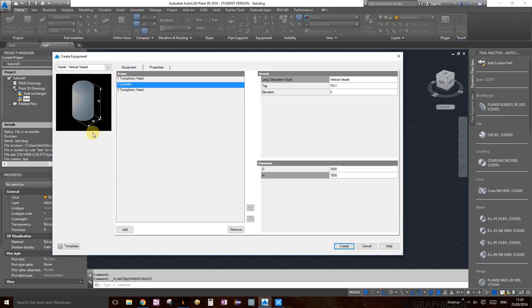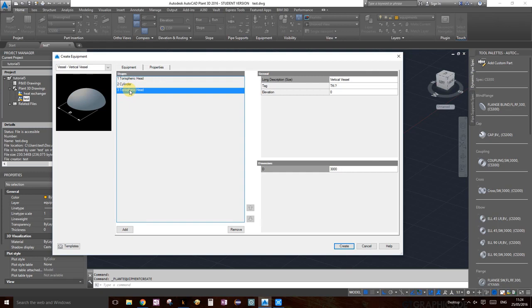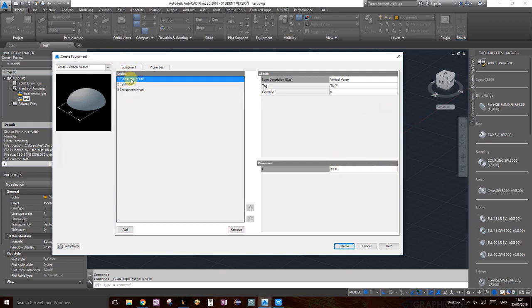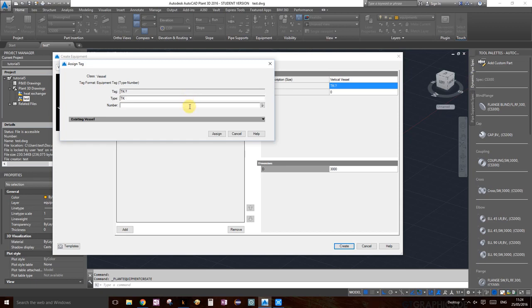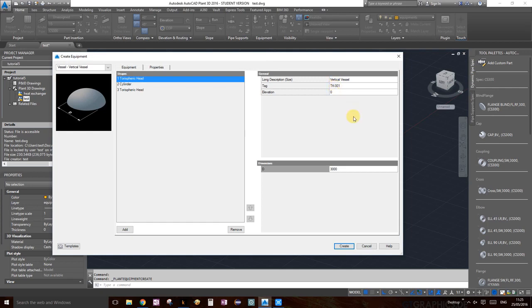Set the bottom head diameter the same as the top — 3000. Now we're done with the shape. Under general, it's just a vertical vessel. Click on tag — it's good practice to always assign a tag when you create equipment. The tank tag is TK, so type TK-001. Then you can set the elevation — we don't want it at ground level, so let's set elevation to 500 millimeters.